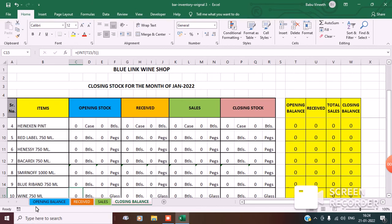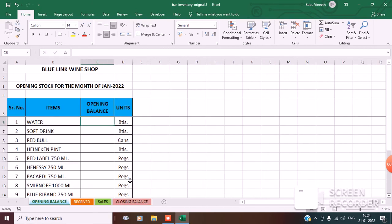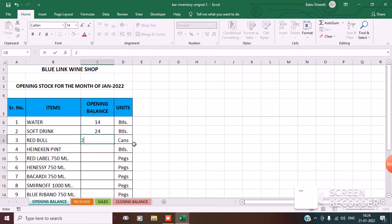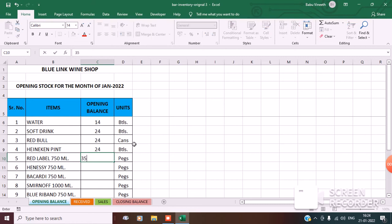Now I will show you how this works. Let's go to opening balance. Suppose I enter water: I have 1 case and 2 bottles left — 1 case is 12, plus 2 bottles, that's 14. You have to enter in bottles. For soft drink, enter 24 bottles. Red Bull, 24 bottles. Red Label: I have 1 full bottle and 10 pegs — 1 bottle is 25 pegs, plus 10 pegs, so that's 35 pegs. Hennessy: 25 pegs, 1 bottle. For the 1000 ml spirit: 1 bottle plus 3 pegs, so 33 plus 3 equals 36. Blue ribbon: 1 bottle, 25 pegs. Wine: 1 bottle and 2 glasses, so 5 plus 2 equals 7 glasses.